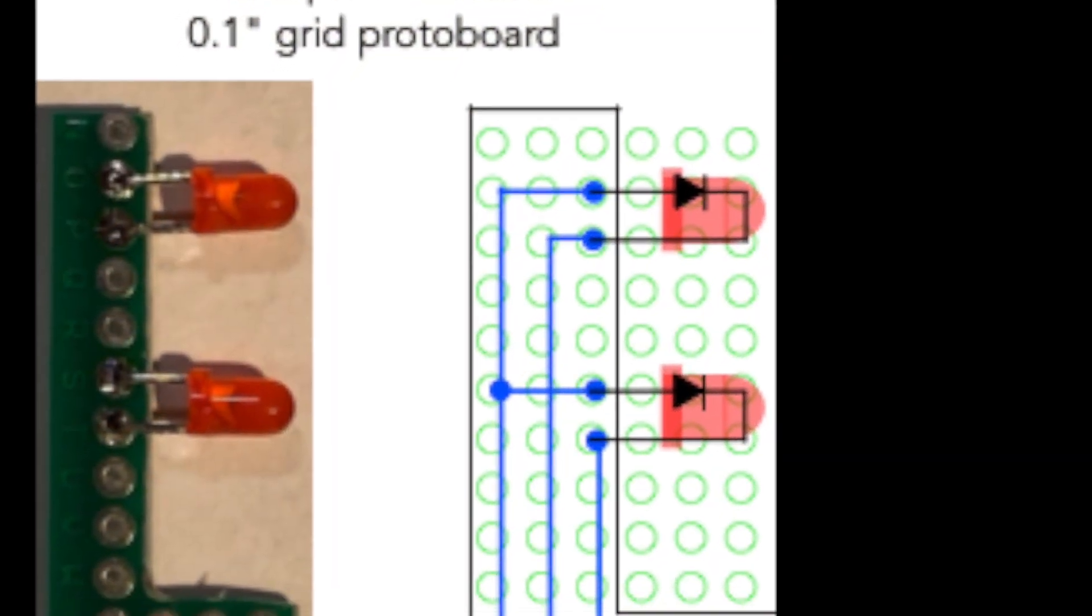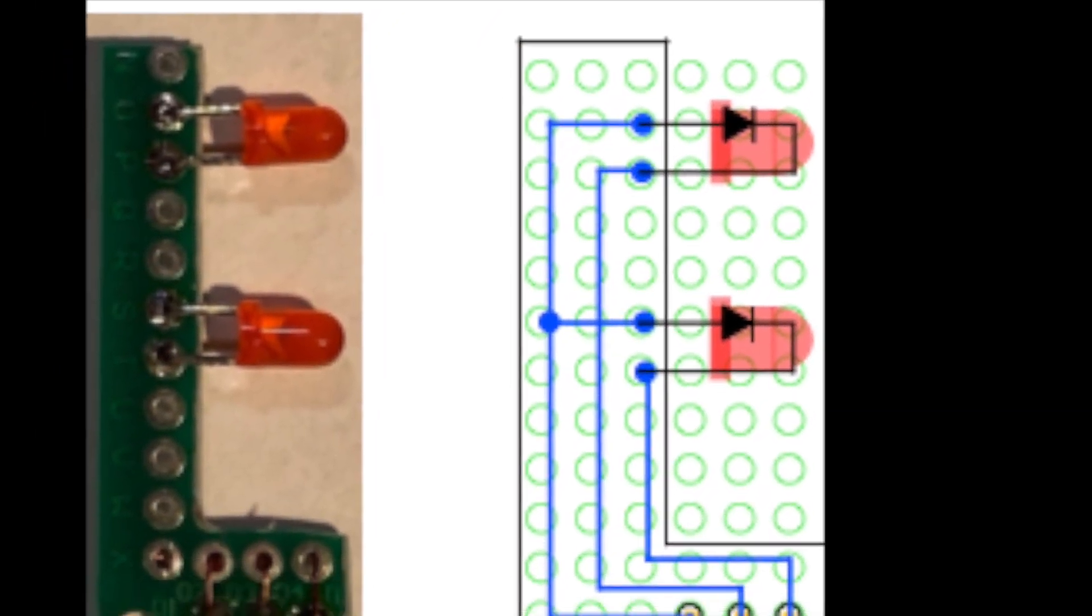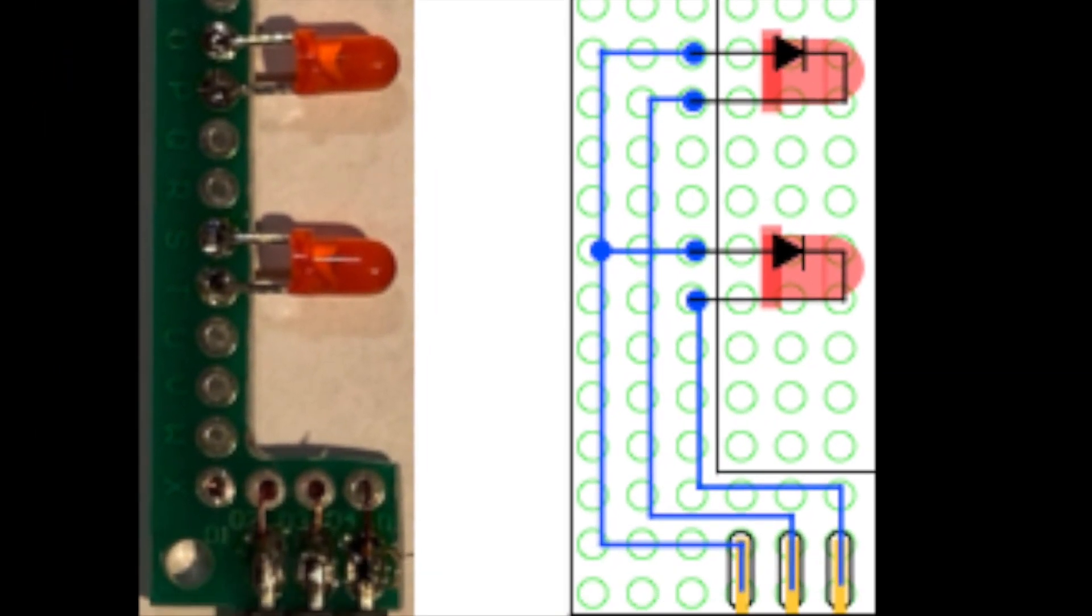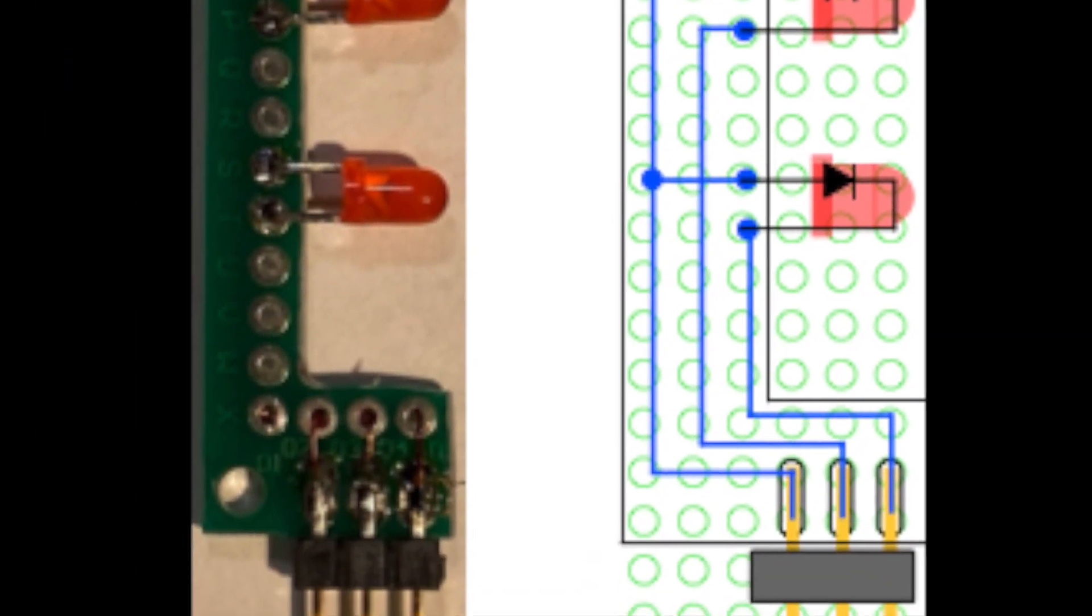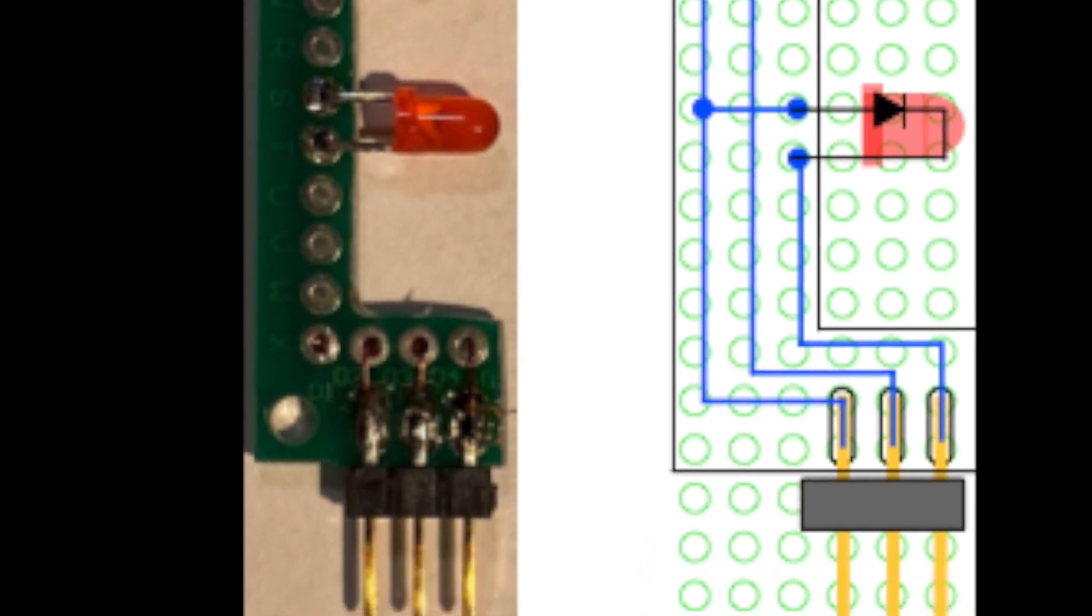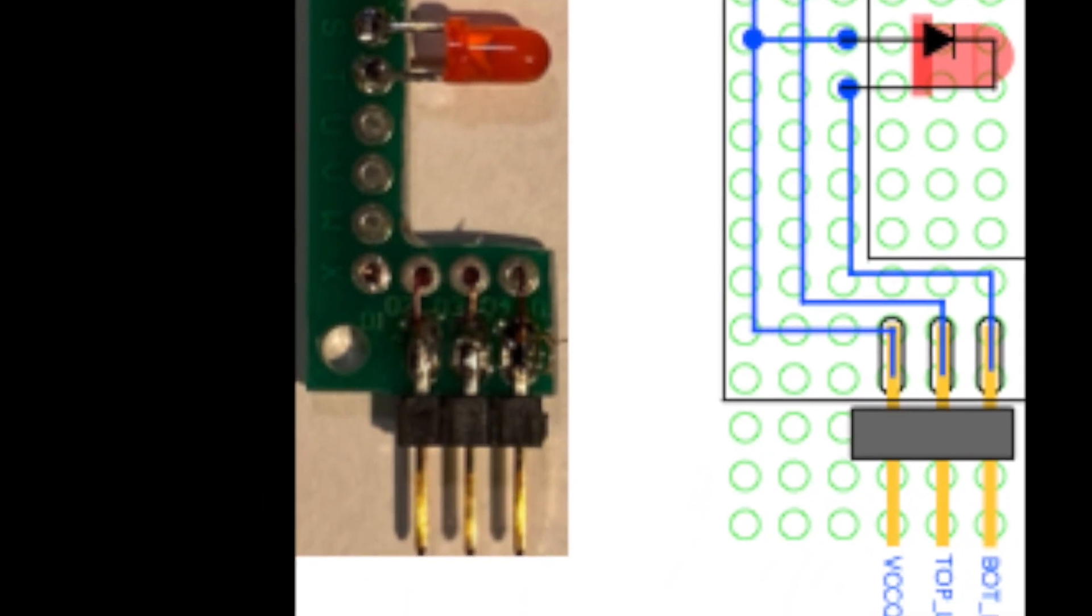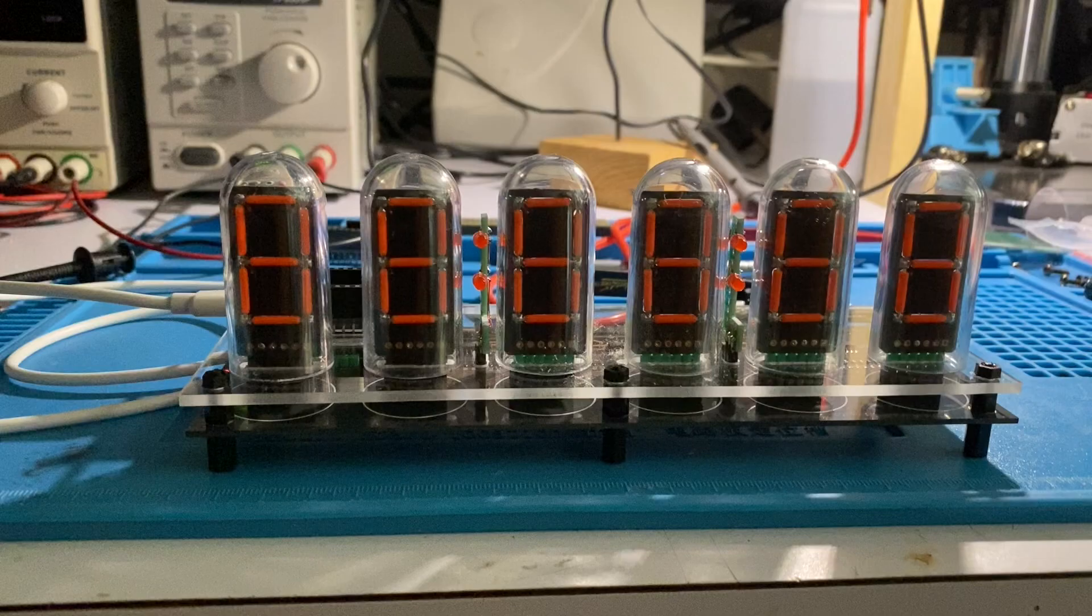I didn't make a separate circuit board for the Colons, instead I just soldered some three millimeter LEDs onto some little prototyping boards.